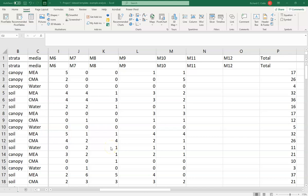Hello everyone. The purpose of this video is to give you an overview on how to process diversity data — in this case, a dataset collected from phylosphere biodiversity. I'm going to show you how to calculate the Shannon's diversity index and then perform a statistical analysis to understand whether the two factors in our experiment, media type and the strata in which you sampled, are statistically significant.